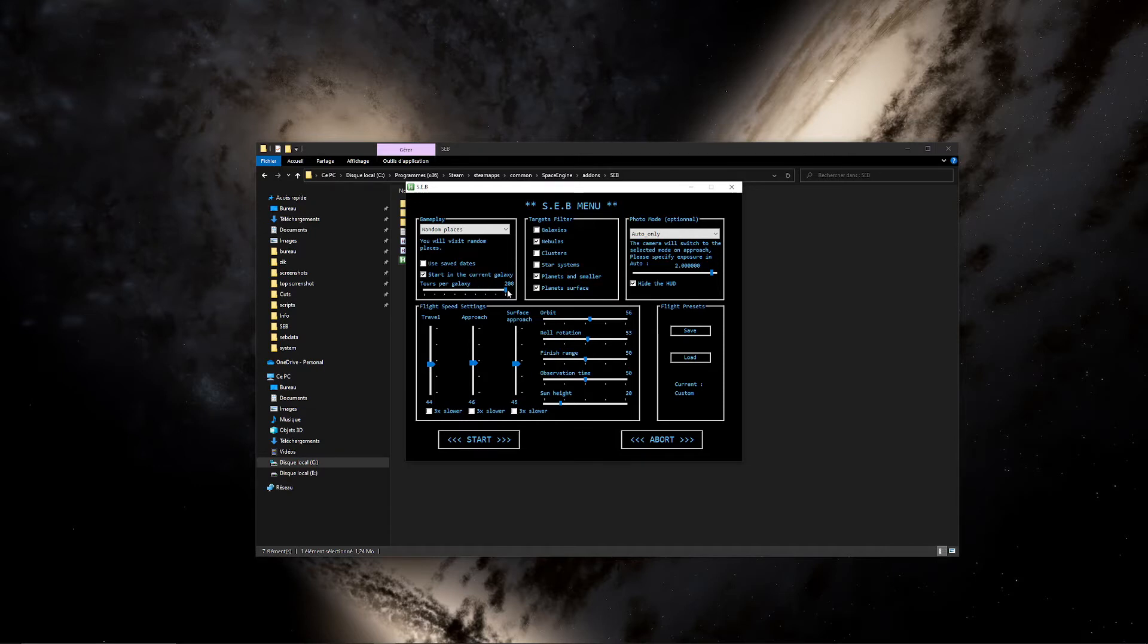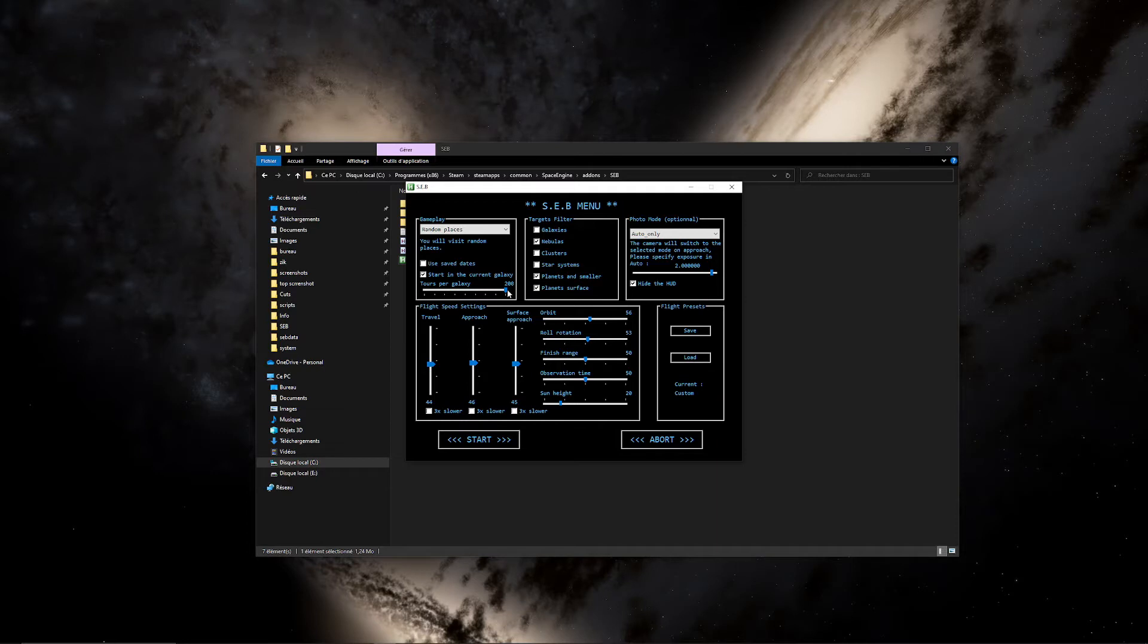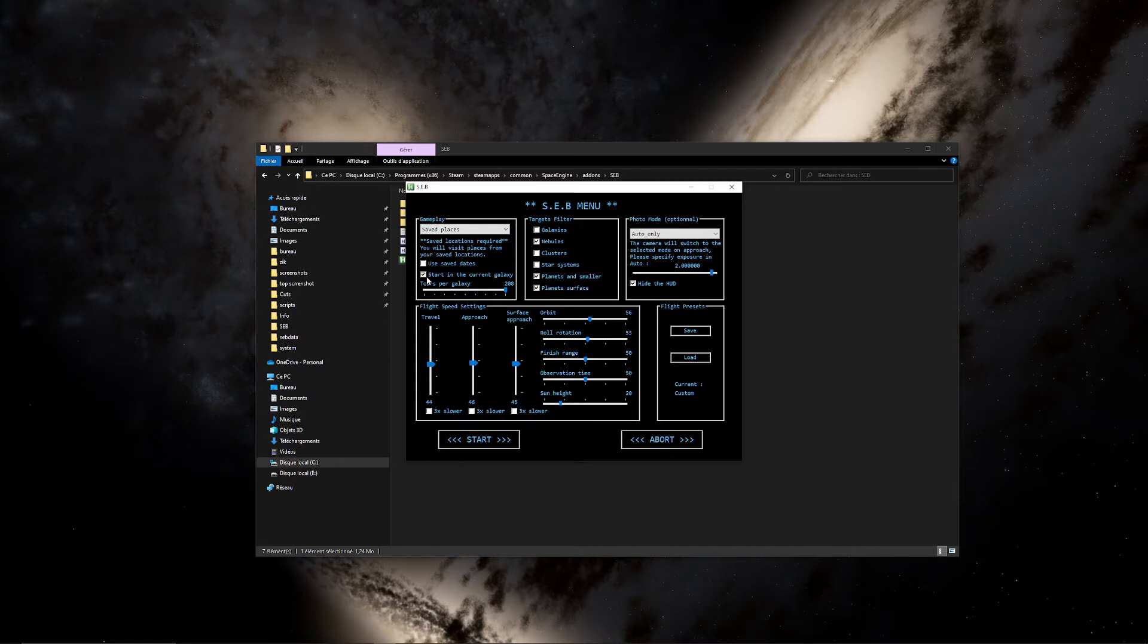So it's pretty useful to explore a single galaxy you specifically want. It also works with the safety placed mode. You will start in the current galaxy you are in. But if you have no safety place in this galaxy, Seb will choose by itself another one. That's simple as that.